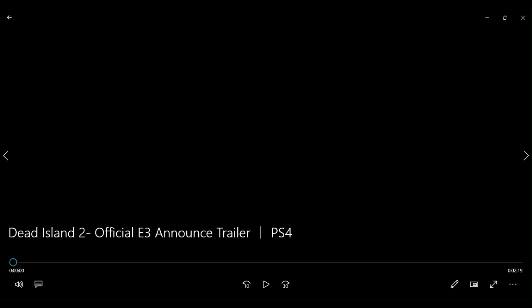Hey guys, it's me, and today I'm going to react to the Dead Island 2 official E3 announced trailer that came out back in 2014 I think it was. Anyway, no further ado, let's go check it out. Okay, here we go.